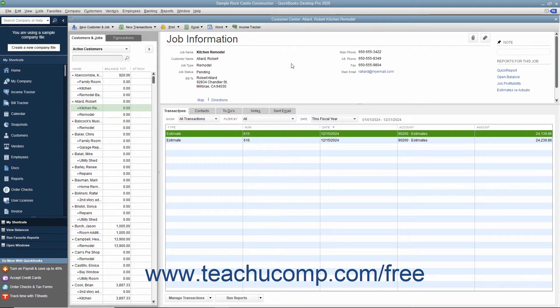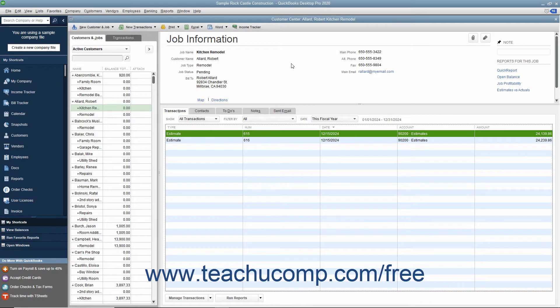Progress invoicing, which is sometimes called progress billing or partial billing, allows you to invoice for jobs you work on and complete in phases. When using progress invoicing, start by creating an estimate for the total job.